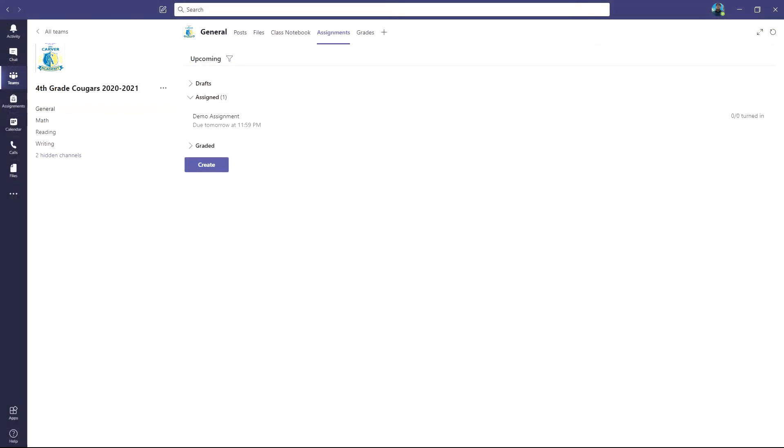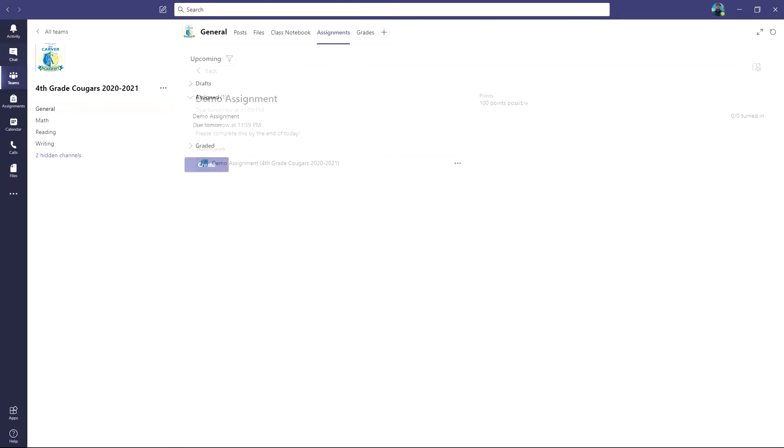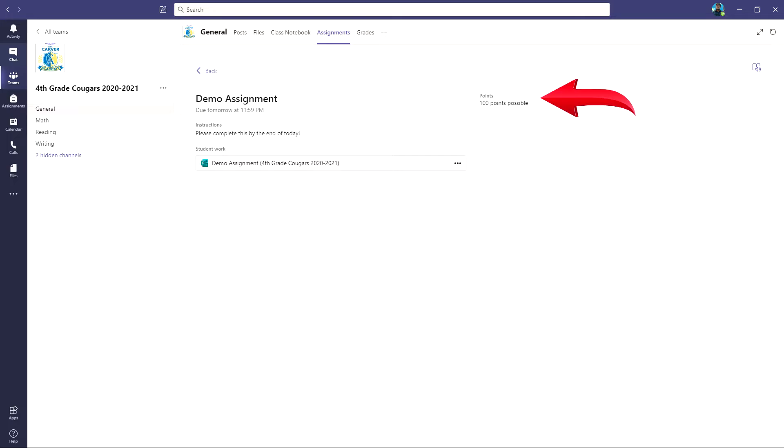When your child clicks on the assignments tab, they will be met with this screen. Here students will be able to view anything that is assigned to them. When clicking on the assignment, you will be given more information. For example, you can see how many points total the assignment is worth and when it is due.